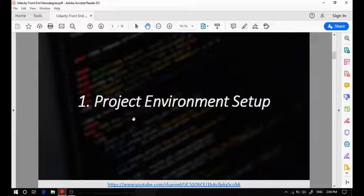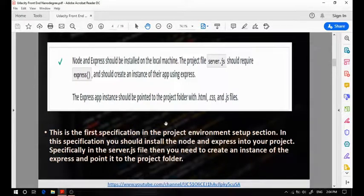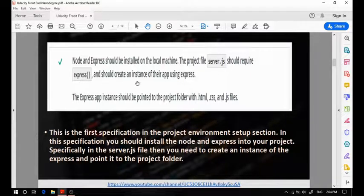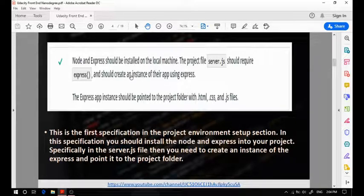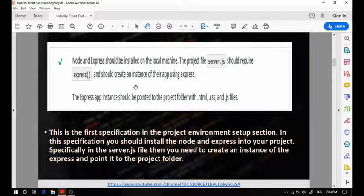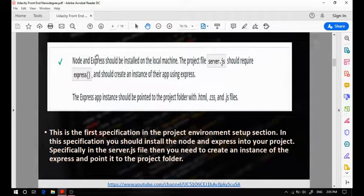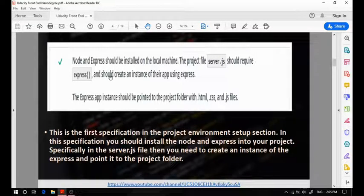Now let's talk about the project environment setup section. This specification states that you should have Node and Express installed in your local machine, and the project should require Express and create an instance of their app. A most common mistake here is the student won't have Express installed in the package.json file, so your reviewer will actually need to install it manually. You should have Express already installed in your package.json file, so all the packages and dependencies will be installed using the npm install command.